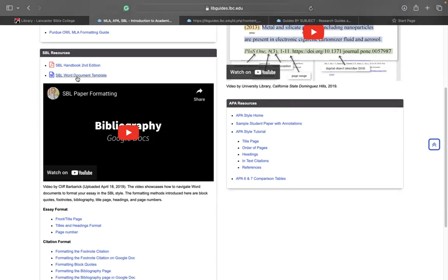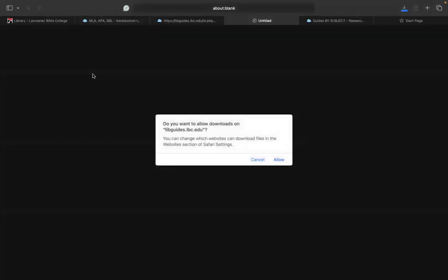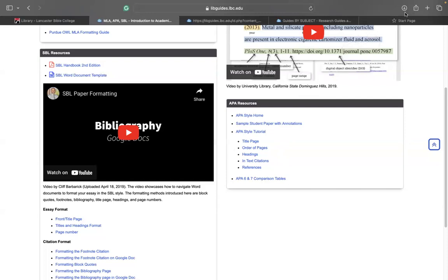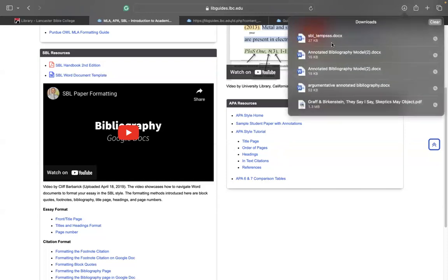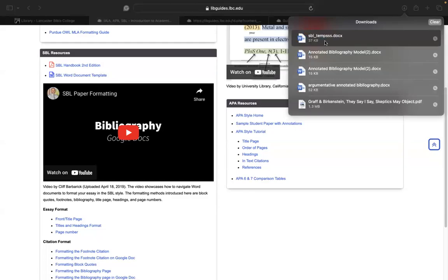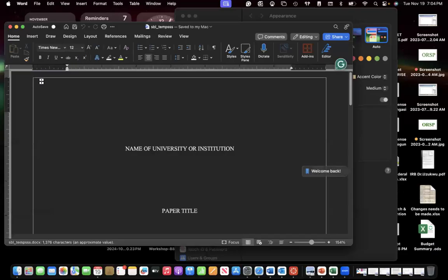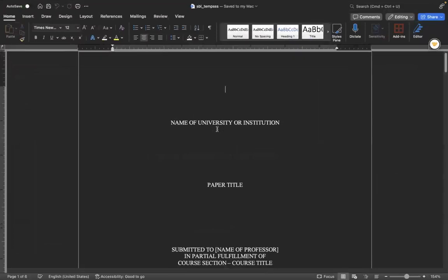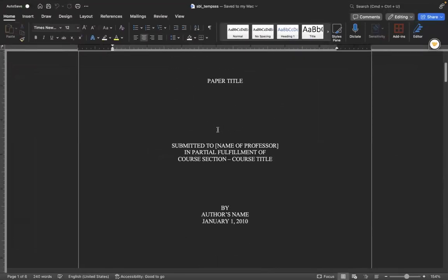The second resource we have here is the SBL Word Document Templates. This Word Document Template just gives you a template for writing your essays in the SBL style. So if you click it, you have to download it, and then once you download it, you can click it. So this right here, as you can see on the screen, is just a template in the SBL style.